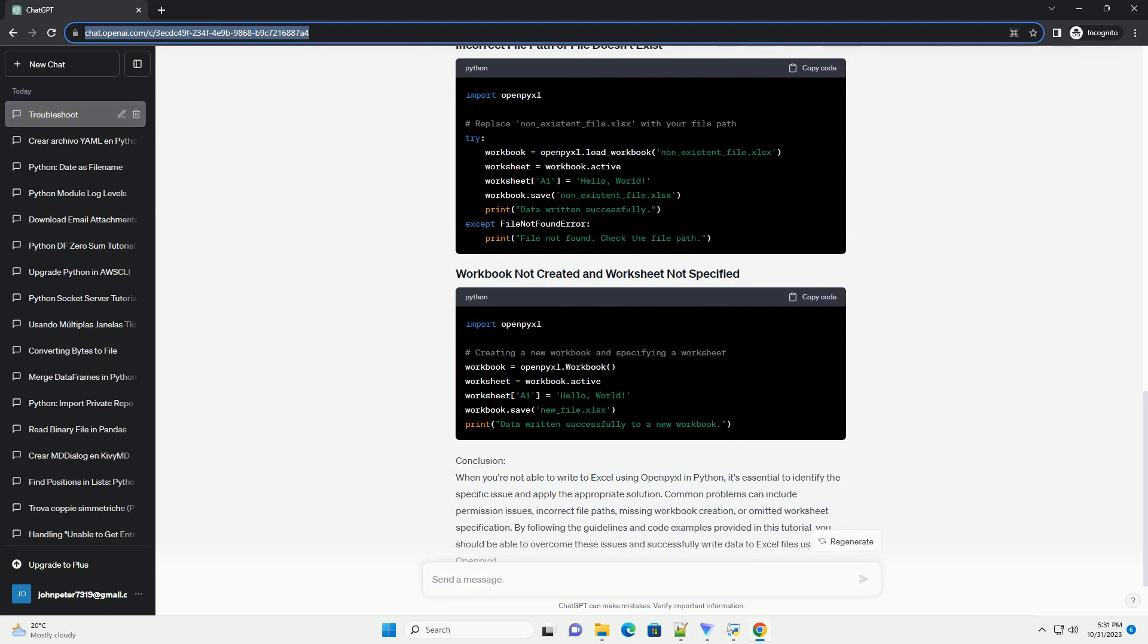Permission denied error, incorrect file path or file doesn't exist, workbook not created, worksheet not specified. Let's take a look at some code examples to address the common issues.